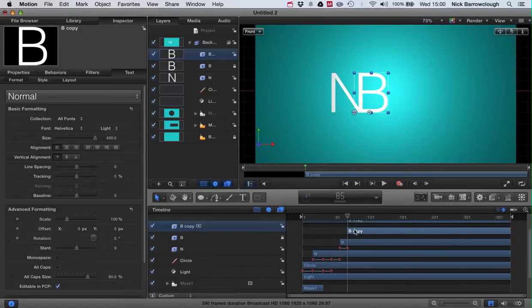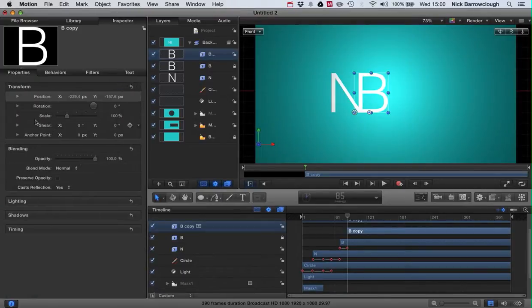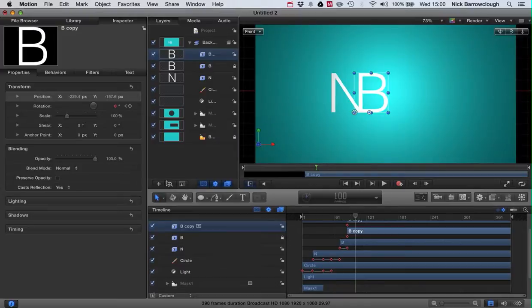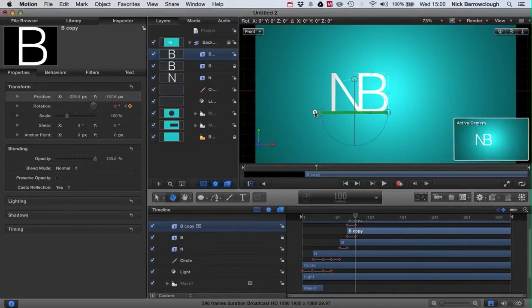Now we're going to do a three-dimensional rotate on this B, so we'll go over to our properties. In rotation, we'll add a keyframe. Go forward to frame 100, we'll use our 3D rotate tool.